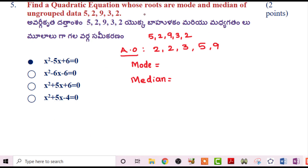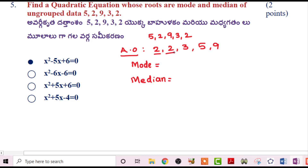Next problem: Find the quadratic equation whose roots are the mode and median of ungrouped data: 5, 2, 9, 3, 2. Arranging in ascending order: 2, 2, 3, 5, 9. Mode is 2 (repeats twice). Median is 3 (middle value). So we need a quadratic equation with roots 2 and 3.